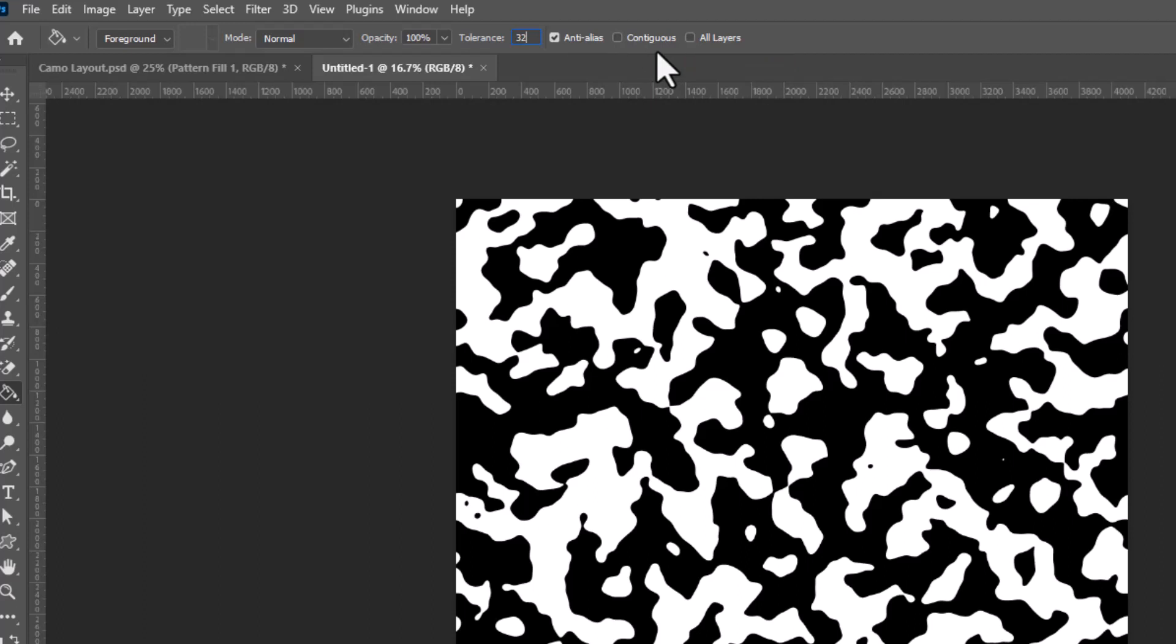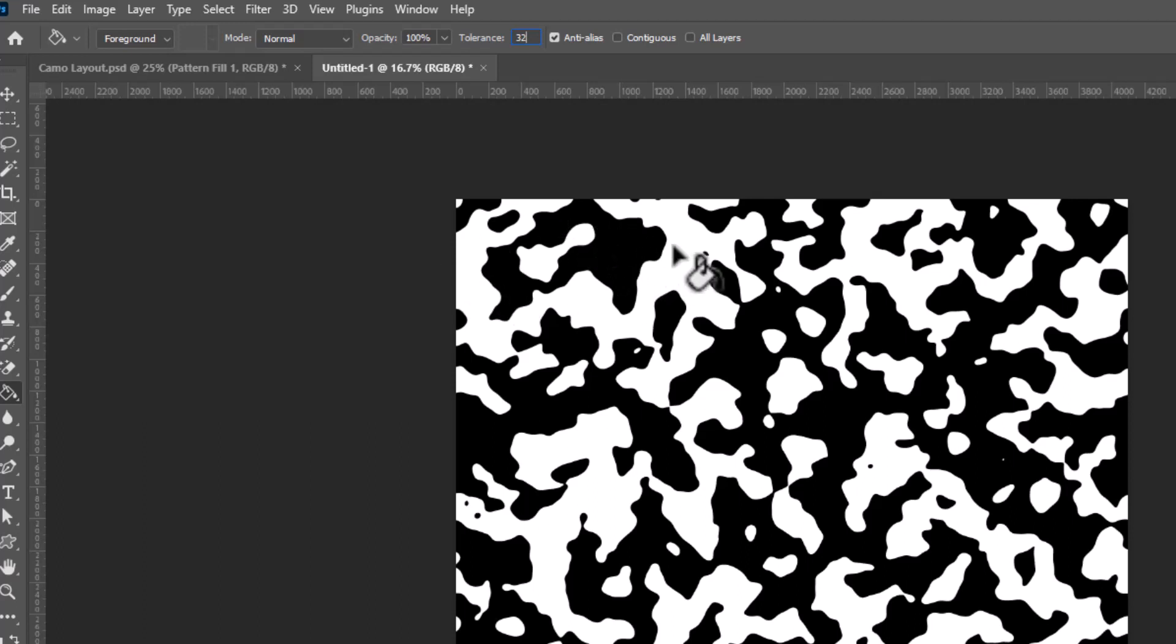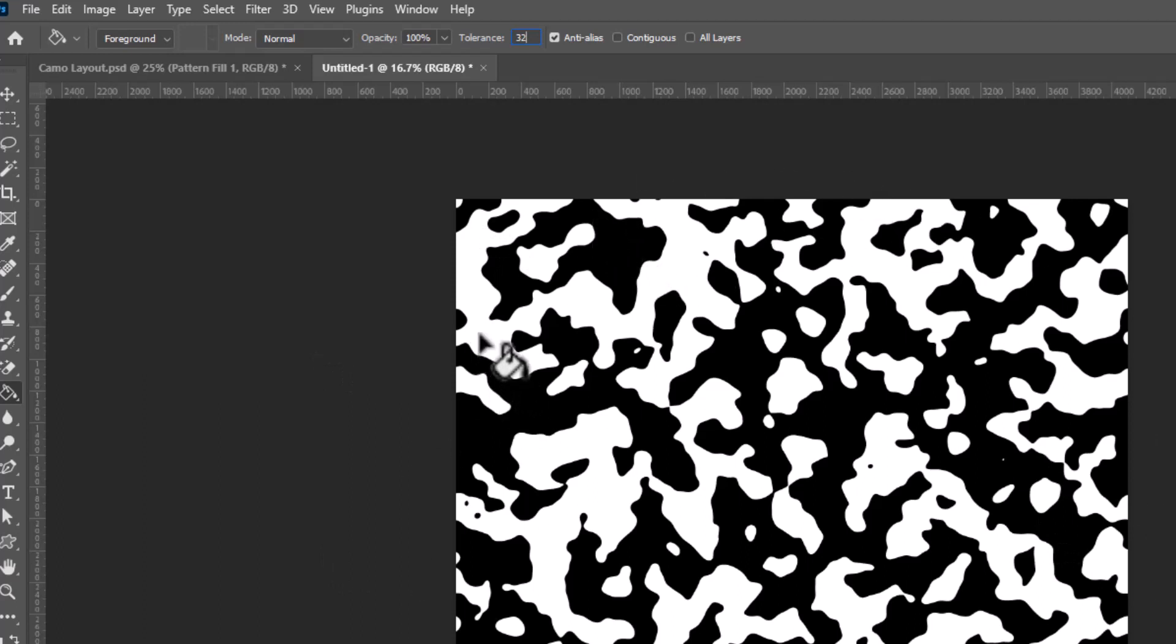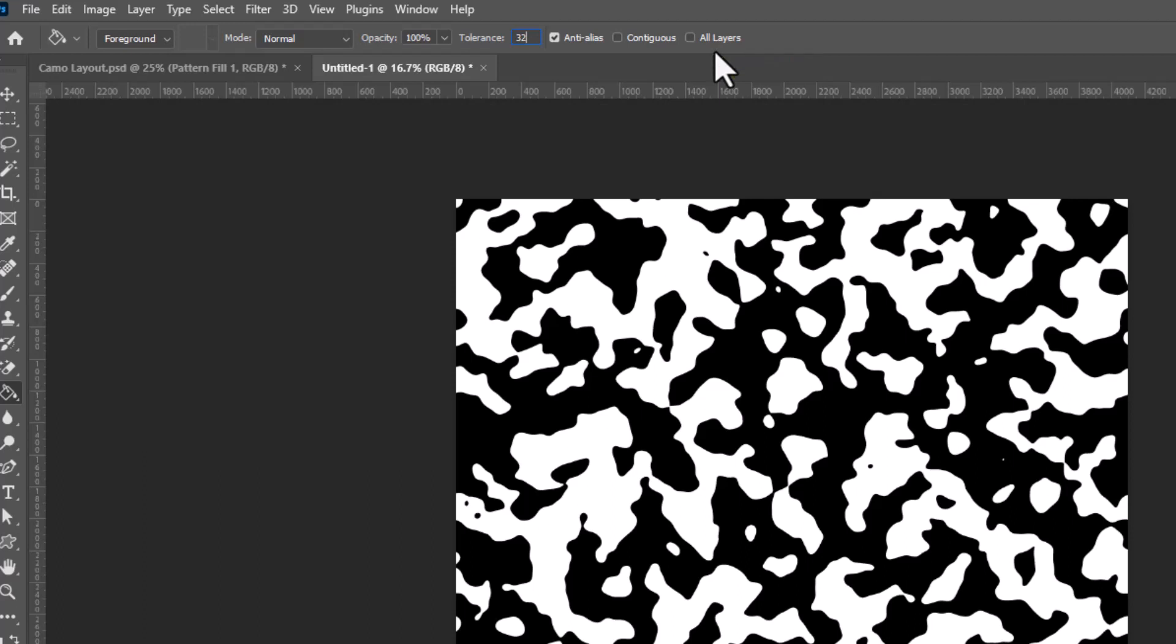Here's why. Contiguous means touching, and we don't want to click on one of these little black areas and fill it, but none of the other ones. We want to fill it universally, which means all of the black spots in one click. And it's a lot easier to do that if contiguous is turned off. We're also turning off all layers, because we're going to be using multiple layers, and we don't want them to be affected when we're working on an upper layer.